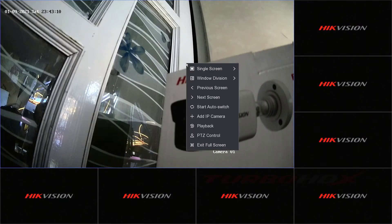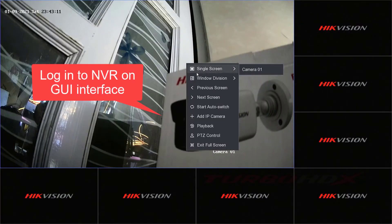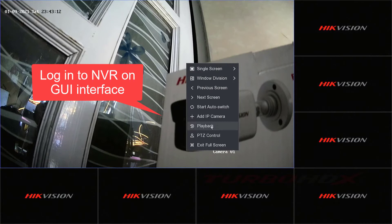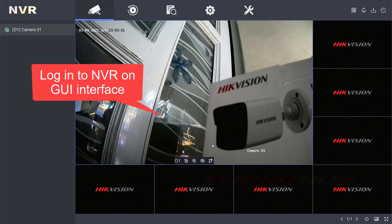Hello everyone! Welcome back! Login to NVR on GUI interface.